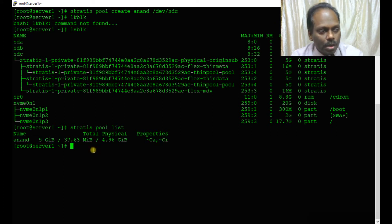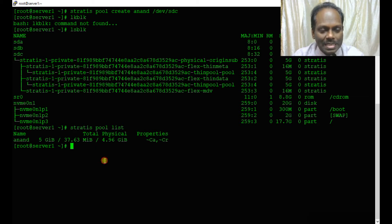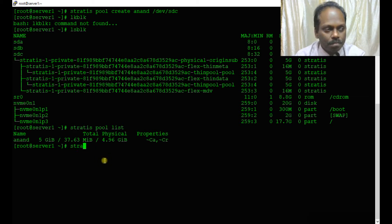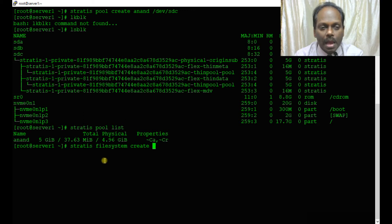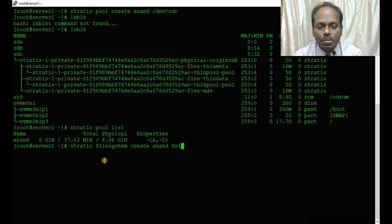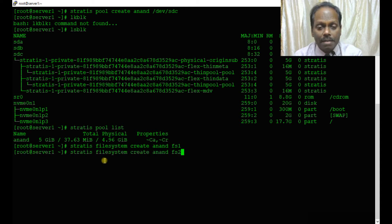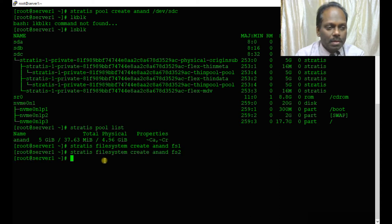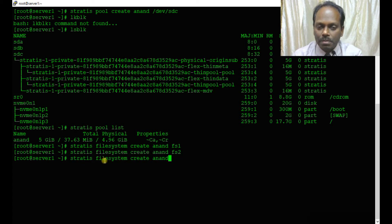Now you can create a Stratis file system: stratis filesystem create using the pool name anand. One is fs1, and I will create another one, fs2, as needed.